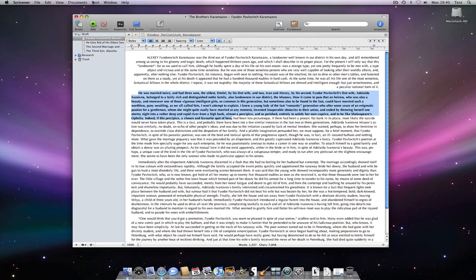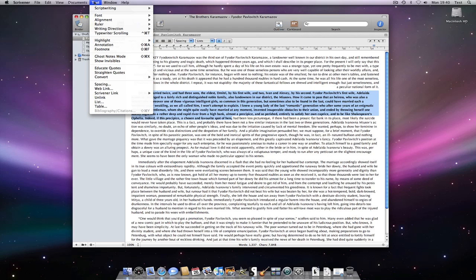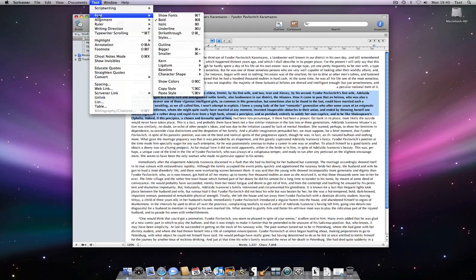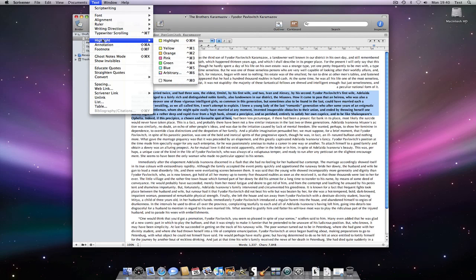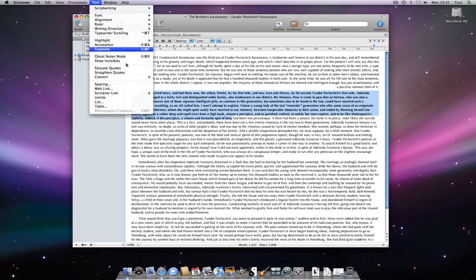All other text formatting tools are within the text menu. These include font characteristics and the highlight tools.